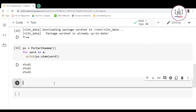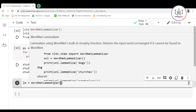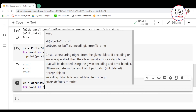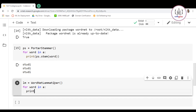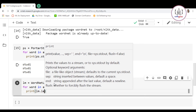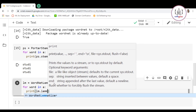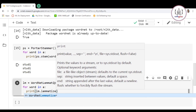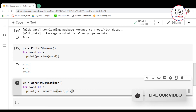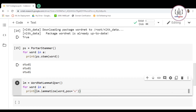Similarly, let's perform lemmatization. I'll create an instance of WordNetLemmatizer: lm = WordNetLemmatizer(). Then we write a for loop — for word in the list — and print lm.lemmatize(word, pos='v'), where pos='v' means we are treating the words as verbs.